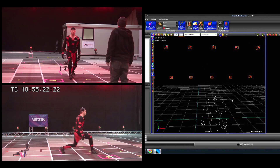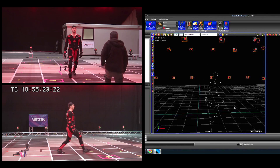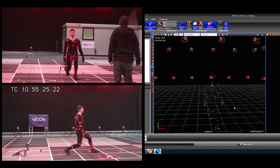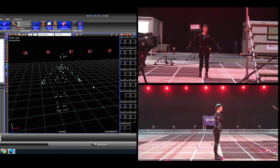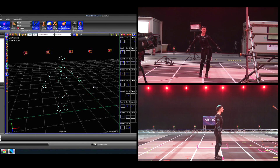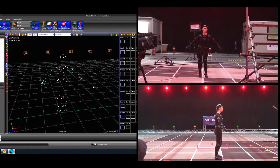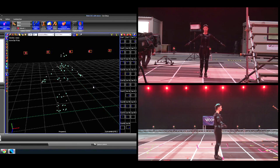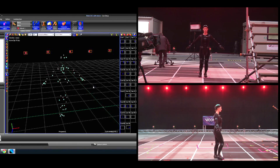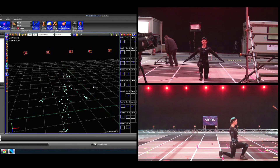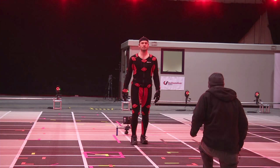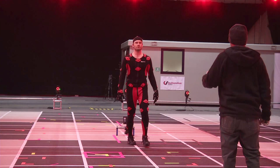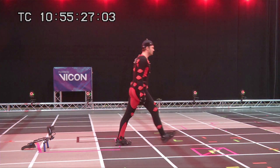Even if the end result is a completely virtual character, performance capture still needs that human element — the performance artist wearing the suit — and in fact it's ushering in a new breed of actor who's aware of both its possibilities and its restrictions.